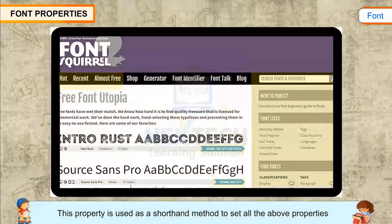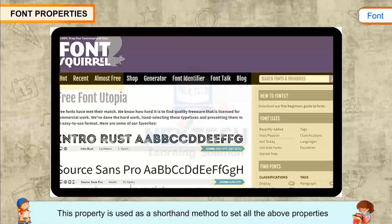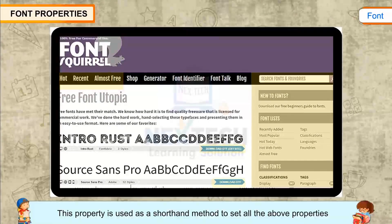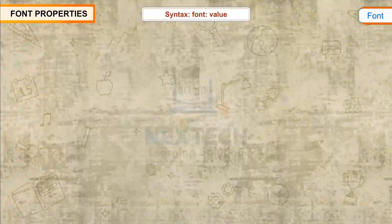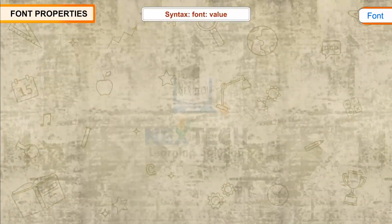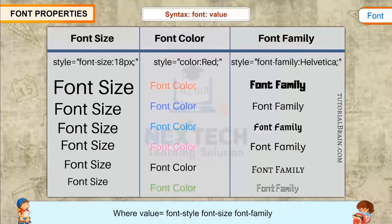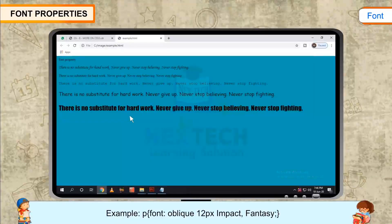Font. This property is used as a shorthand method to set all the above properties in one single declaration. Syntax: font: value, where value is font-style, font-size, font-family.